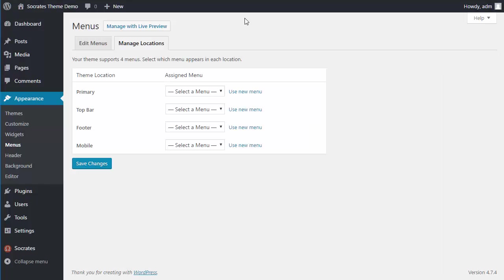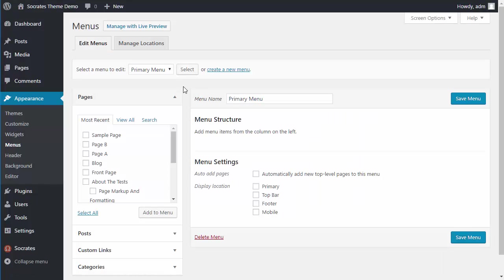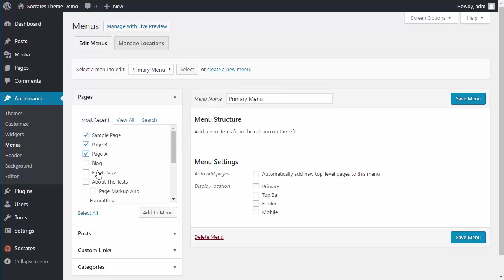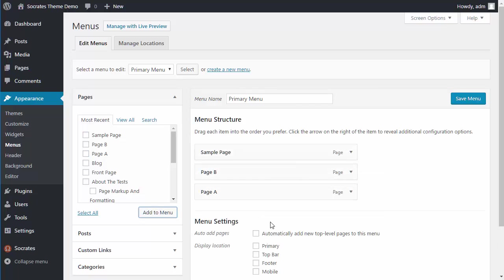So to start with, let's go to Edit Menus. Now I've already got a primary menu here, you can see it's here, I can select it, and it's going to show here. To add items to a menu, you can just click on here, click any, these are pages, add to menu, and it will pop over here.